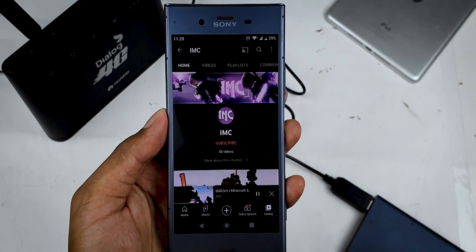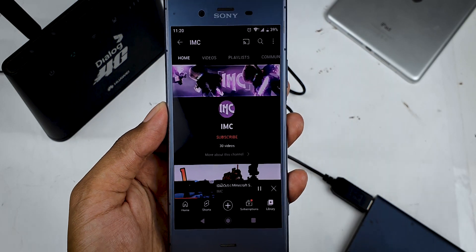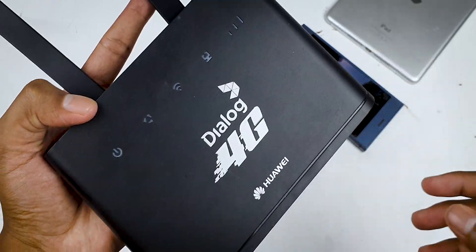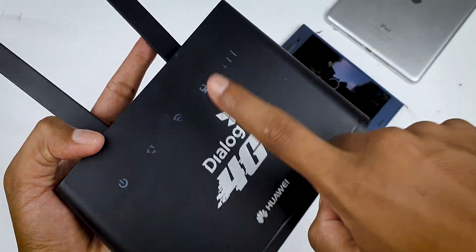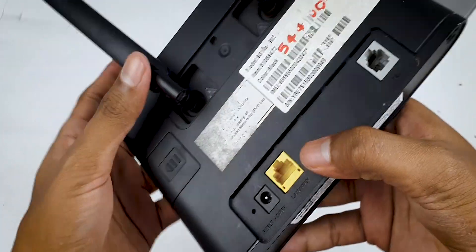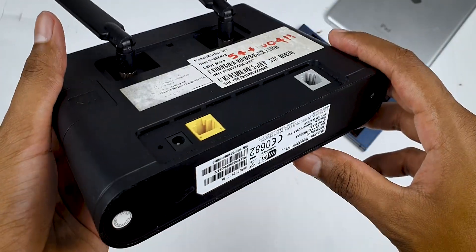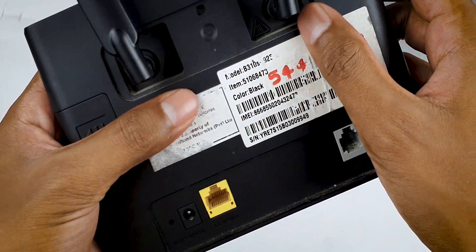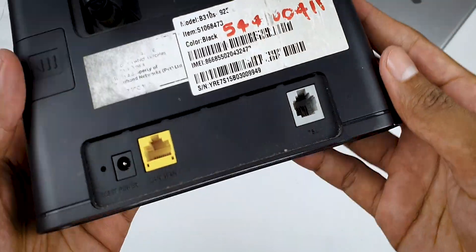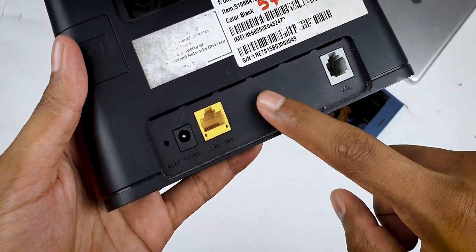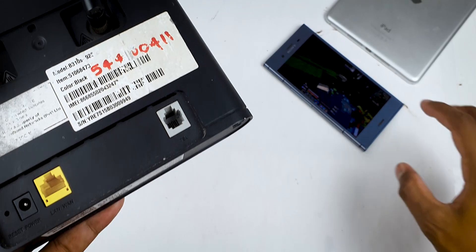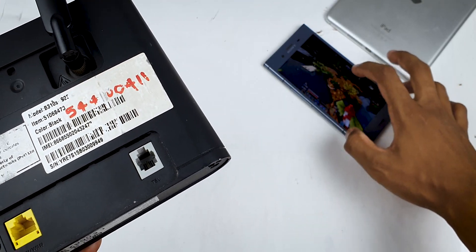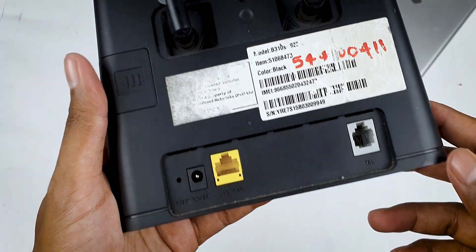Subscribe to our channel in the description. This is a 4G router — this is a Dialog router. You can use SLT and Dialog. You can use a router for 12W.